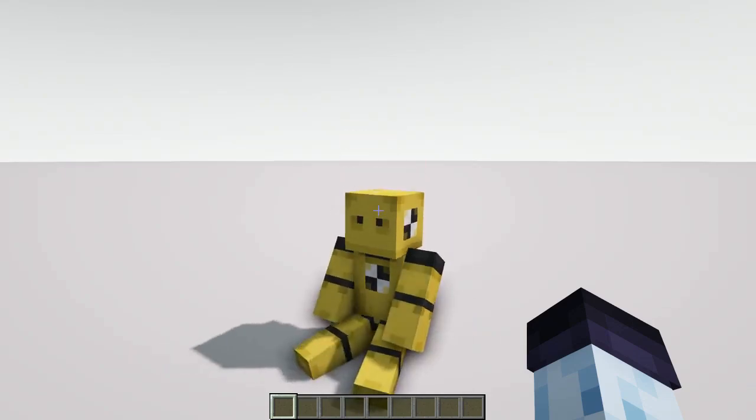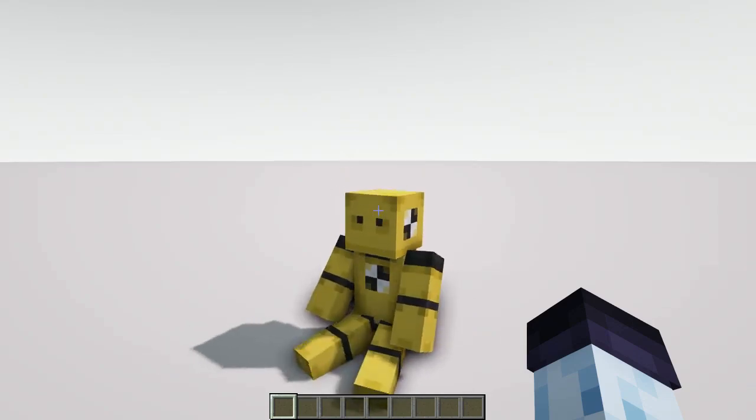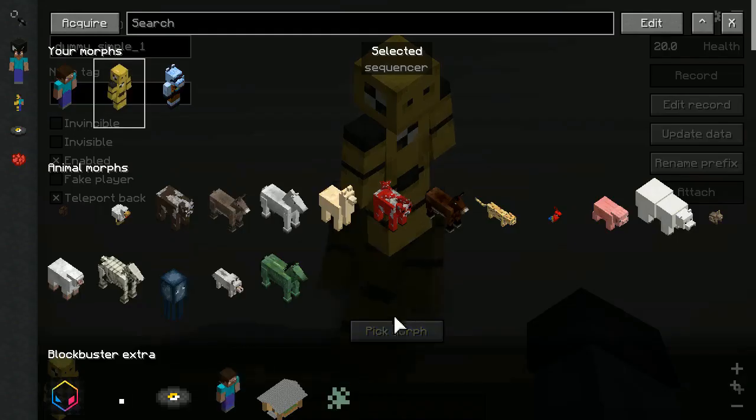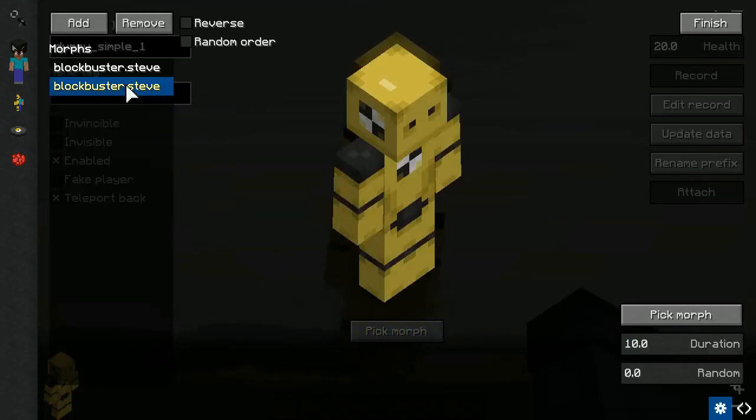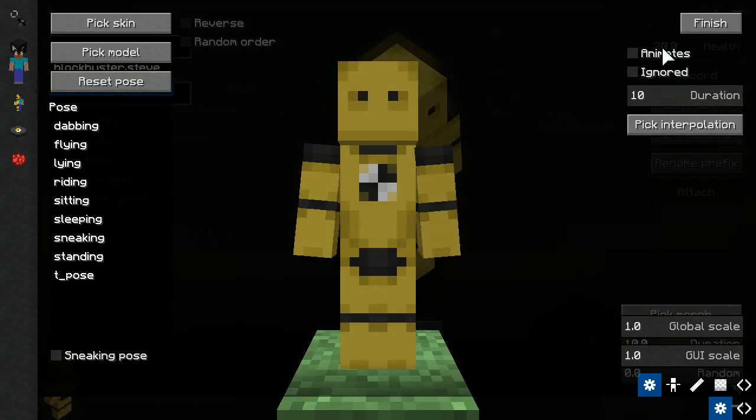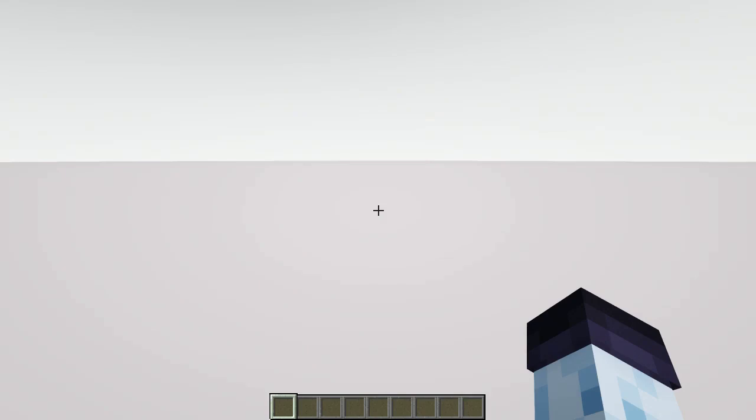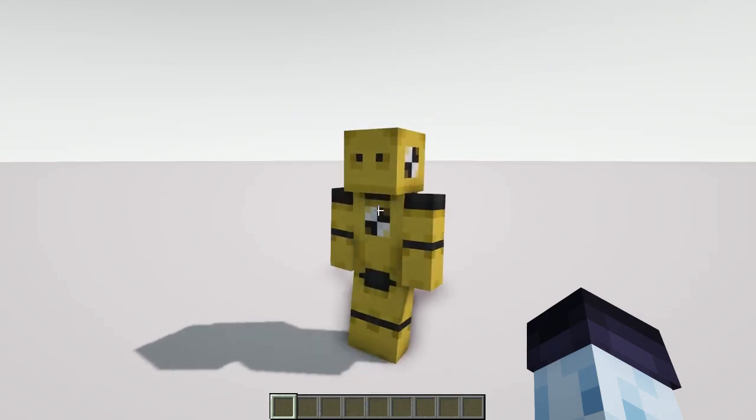At this moment though, it animates only into one direction. We need to enable Animates checkbox on the second morph as well. And here you have, those are the basics of Animated Poses.